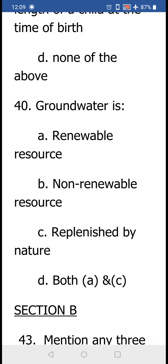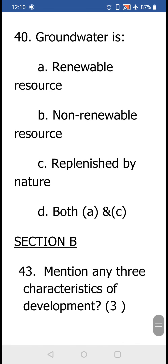Question number 40: Groundwater is (a) a renewable resource, (b) a non-renewable resource, (c) replenished by nature, or (d) both (a) and (c). Groundwater is a renewable resource, but option (a) alone is not the correct answer because option (c) is also correct — it is replenished by nature. Nature provides water in the form of rain which seeps into the ground, gets collected, and forms groundwater. So option (d) both (a) and (c) is correct.